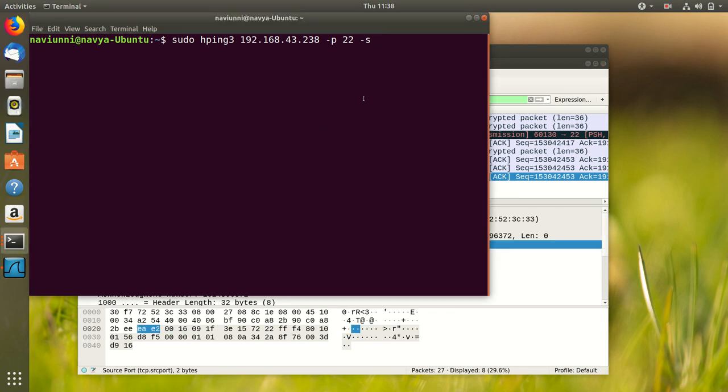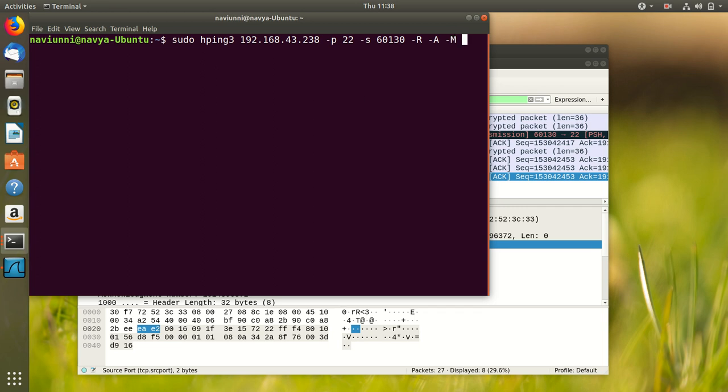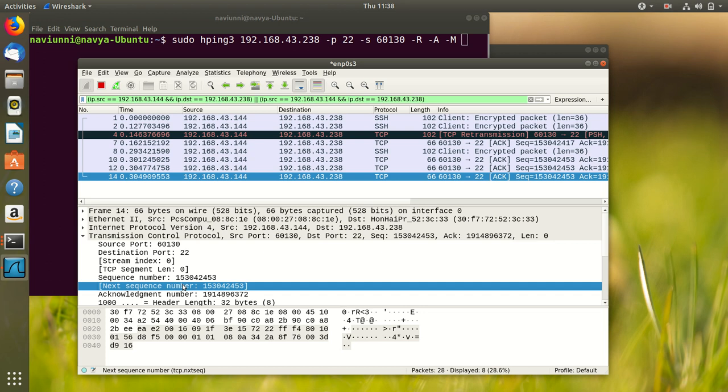Minus R to set the reset flag, minus A to set the acknowledgement flag, minus M and then the next sequence number.